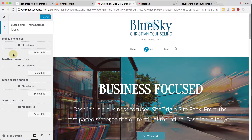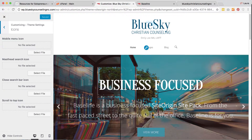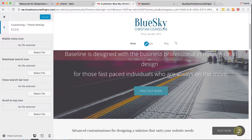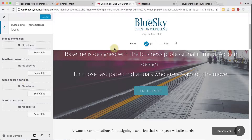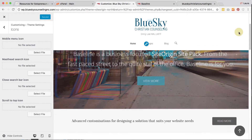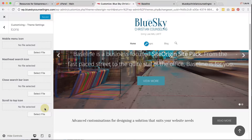Then, Icons — these are all the different icons you can have. For example, the scroll-to-top icon is an arrow, which you could change out if you wanted to, or change the close-search-bar icon. Those all look fine to me.